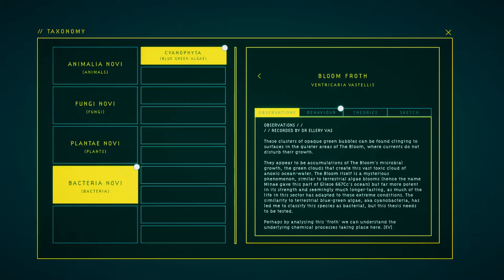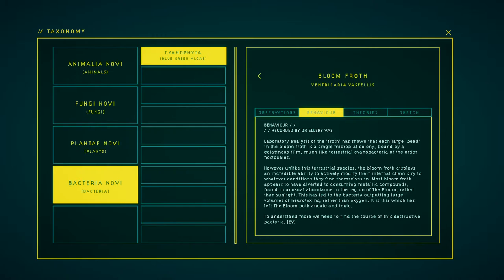The similarity to terrestrial blue-green algae, or cyanobacteria, has led me to classify this species as bacterial, but this thesis needs to be tested. Perhaps by analyzing this froth we can understand the underlying chemical processes taking place here. Laboratory analyses of the froth have shown that each large bead in the blooming froth is a single macrobial colony, bound by a gelatinous film, much like terrestrial cyanobacteria of the order Nostocales.